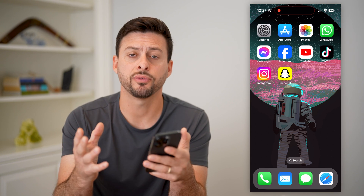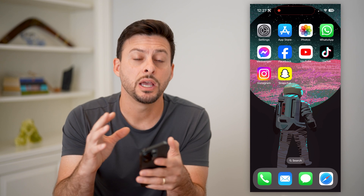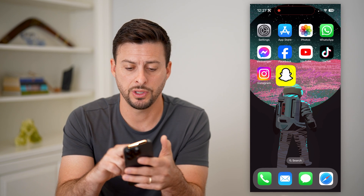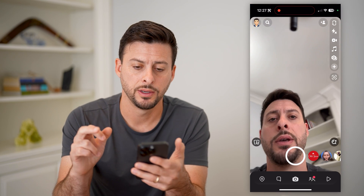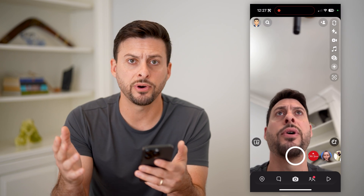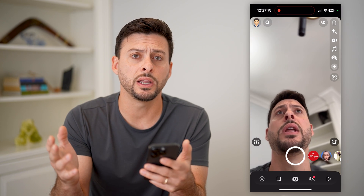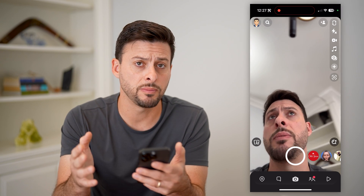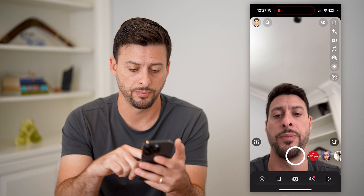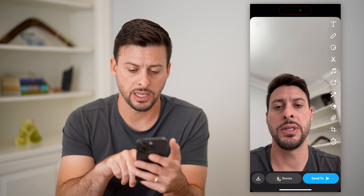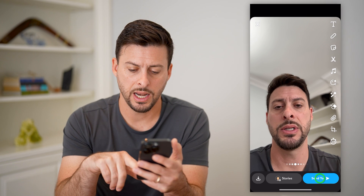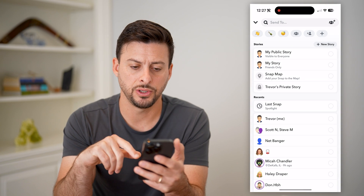If you're on your iPhone or Android, the first step is to open up Snapchat. And then I'm just going to take a quick photo or video — it doesn't really matter. You don't have to send this to anyone. So I'm going to take a quick photo here and hit send to.